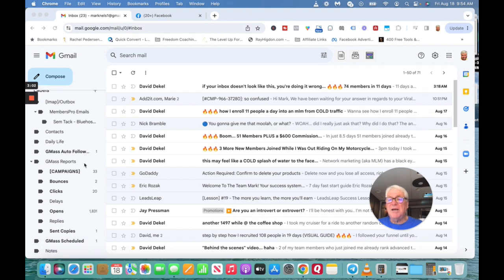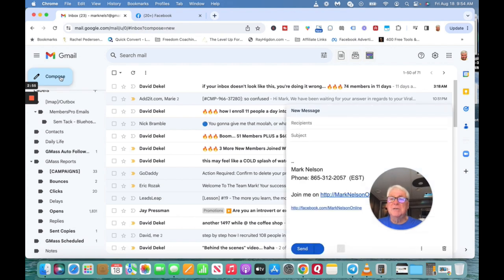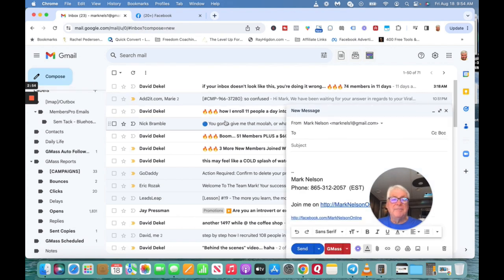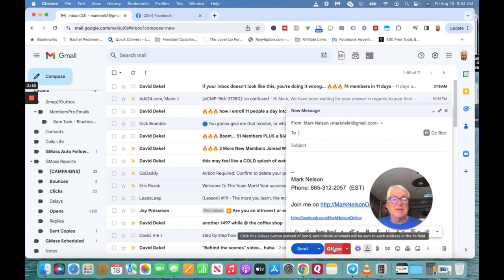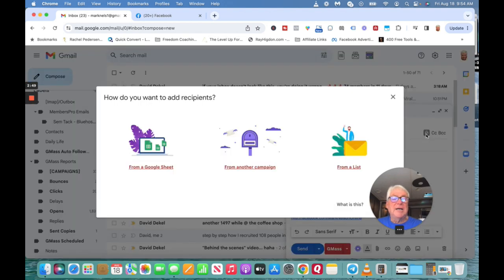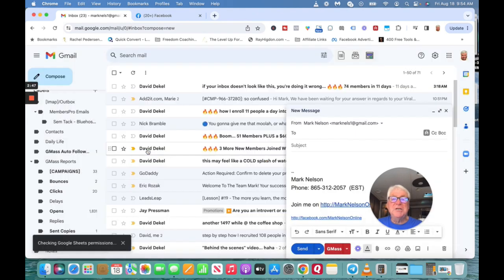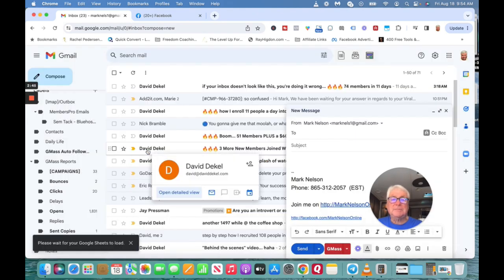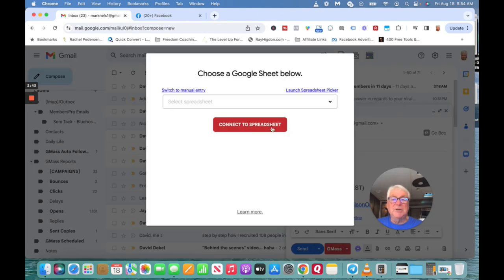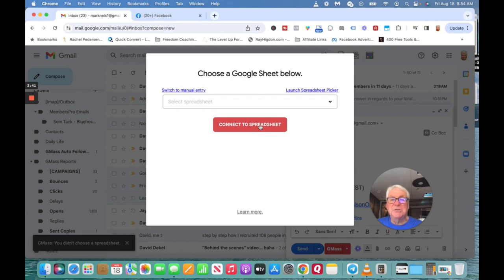There's also a thing called GMass. When you compose a message, I'm not going to do that but we'll see if this works. I can click GMass and I can actually put, I have some from a Google Sheets. I have different people in Google Sheets that connects to a Google Sheet. I'm just going to show you really quick.